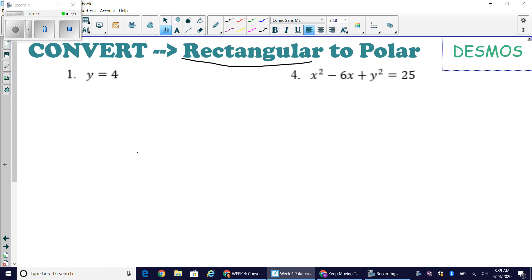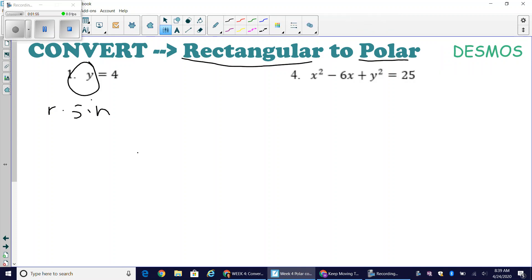Going from rectangular to polar means going from x and y variables to r and theta variables. Looking at y equals 4, I need to rewrite y in terms of polars. We have the formula: y is equivalent to r times sine of theta, so I get r times sine of theta equals 4.